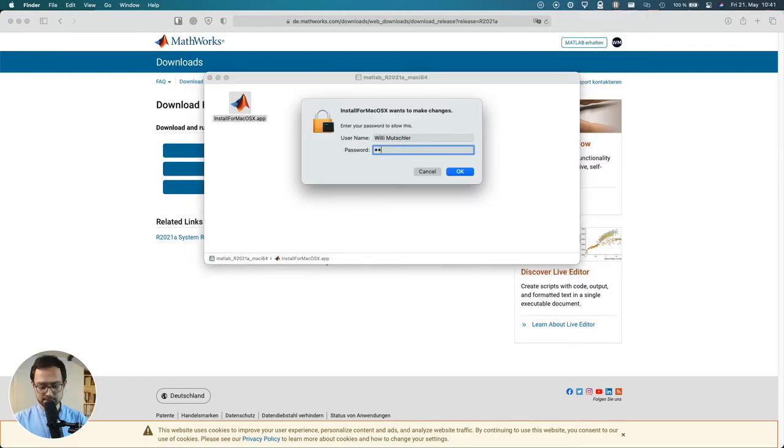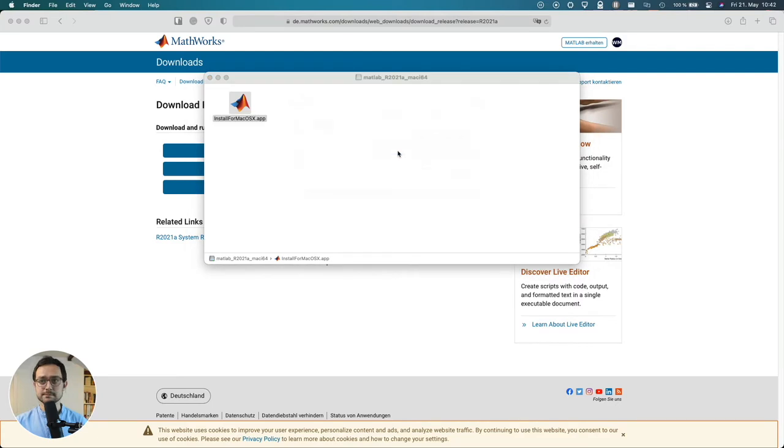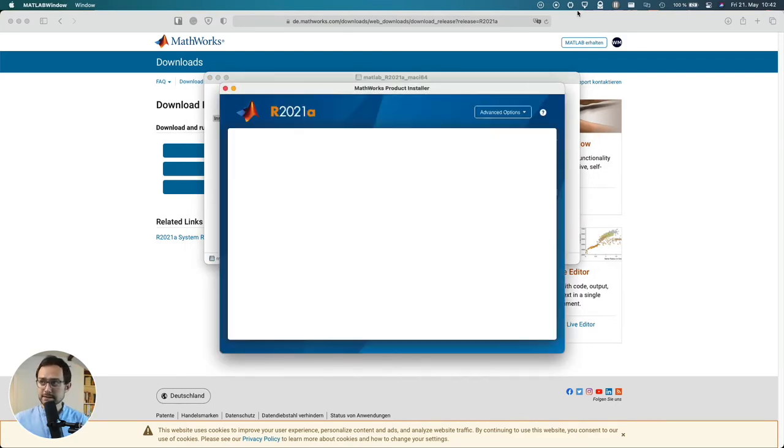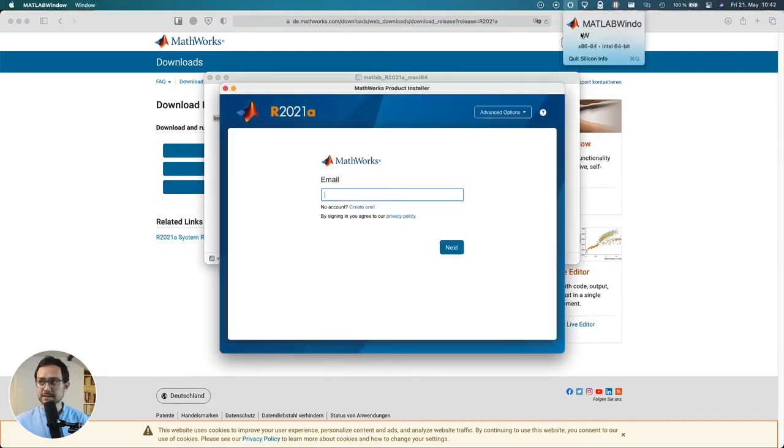Okay so let's see. There you go and you can see MATLAB is actually running on Rosetta 2 here.